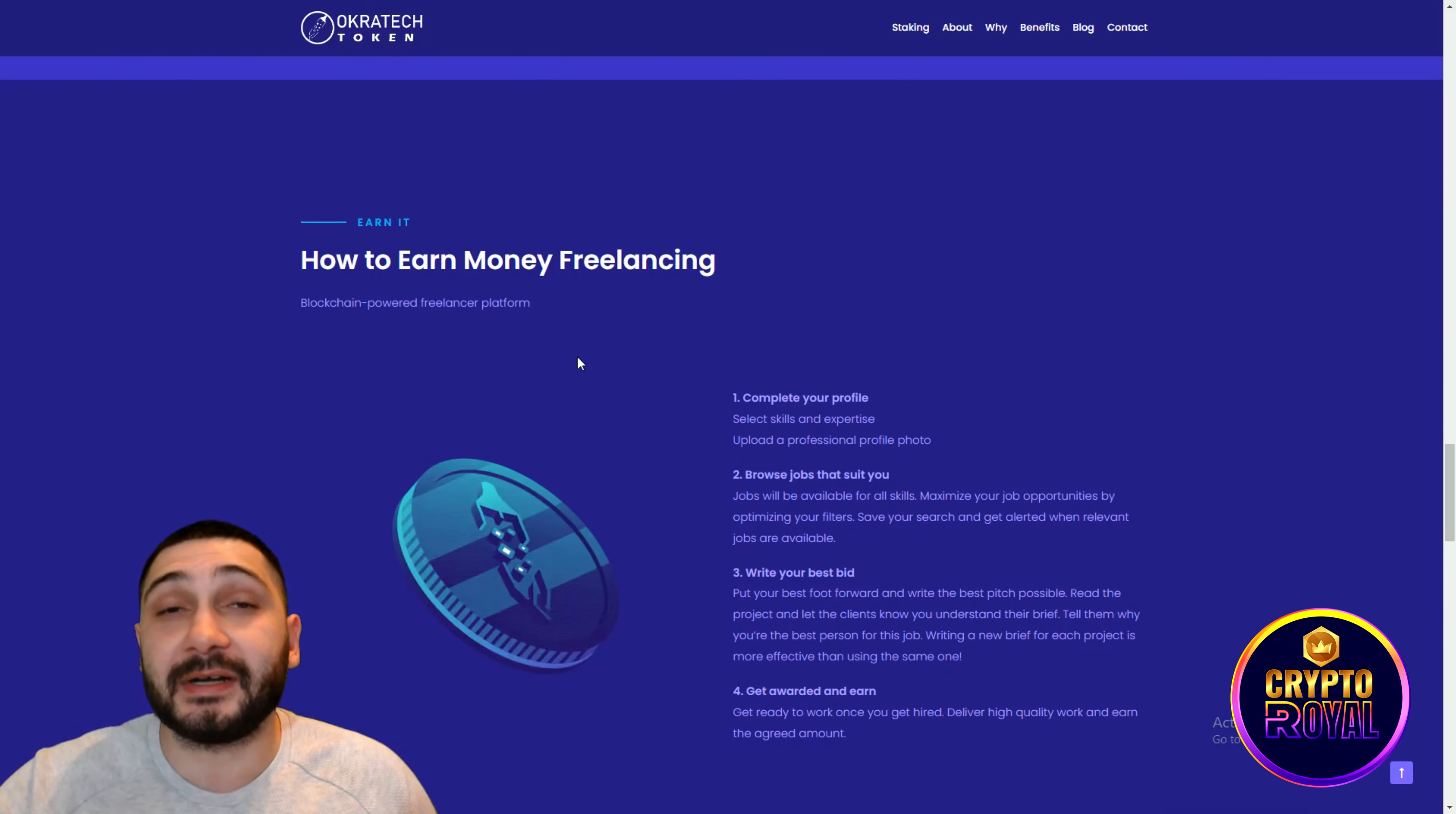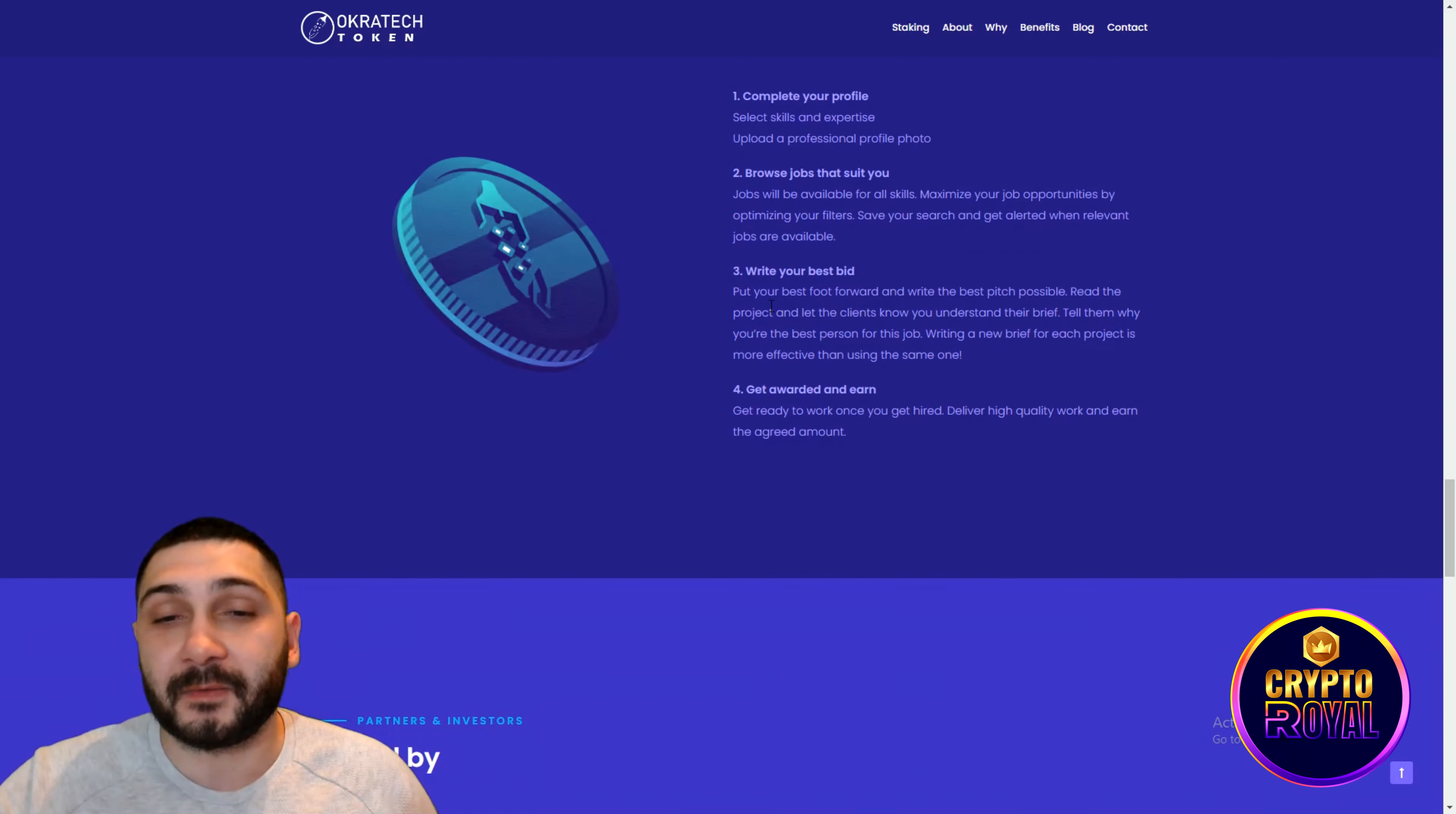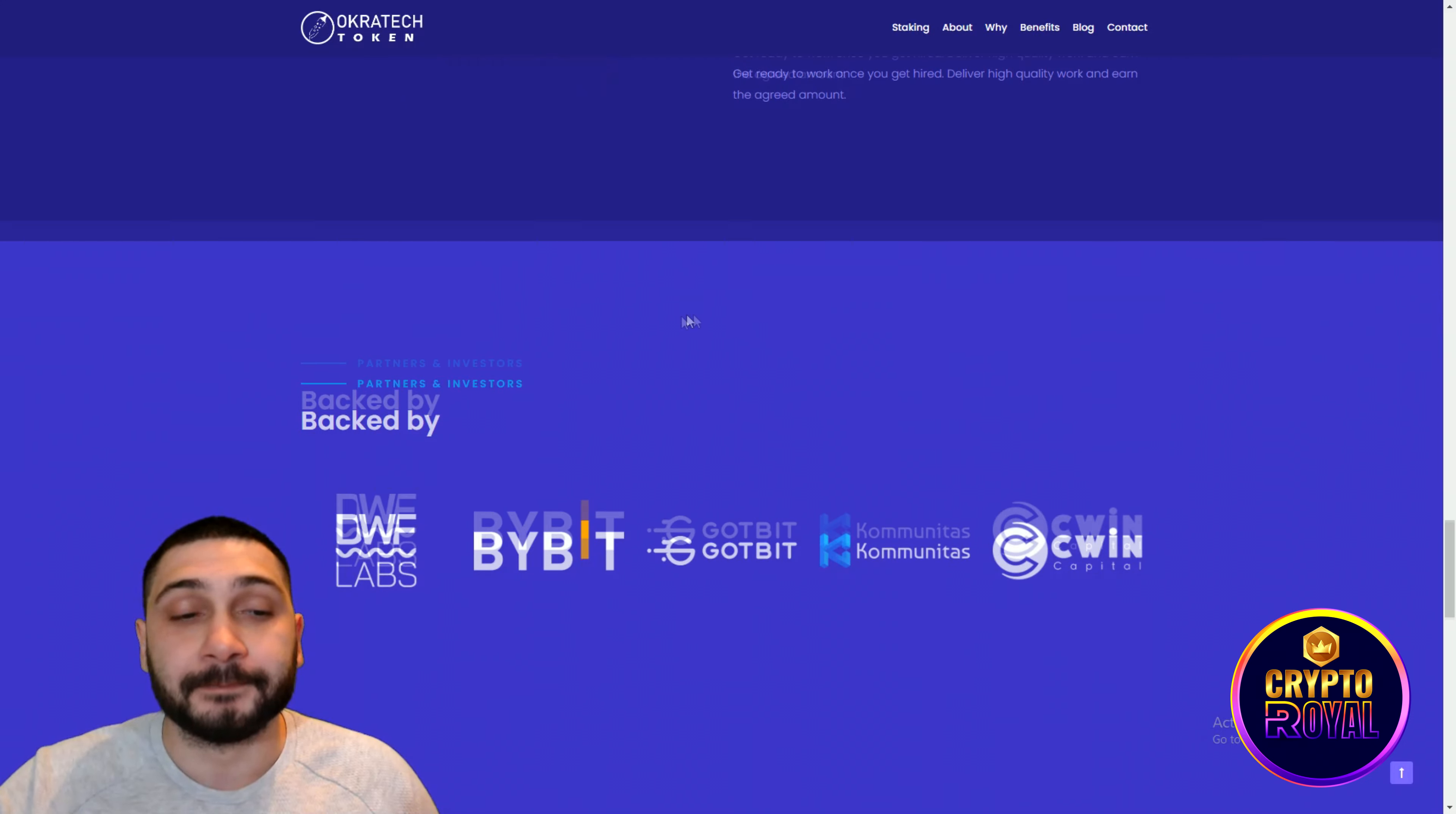Now guys how you can earn through this platform. As you can see blockchain powered freelancer platform. Complete your portfolio, select skills and expertise, upload a professional profile photo. Also browse jobs that suits you. Jobs will be available for all skills. Maximize your job opportunities by optimizing your filter. Save your search and get alerted when relevant jobs are available. Write your best bid. Put your best foot forward and write the best pitch possible. Read the project and let the clients know you understand the brief, which is really important. Tell them why you are the best person to do this job. Write a new brief for each project is more effective than using the same one. Get awarded and earn. Get ready to work once you get hired, deliver high quality work and earn the agreed amount.